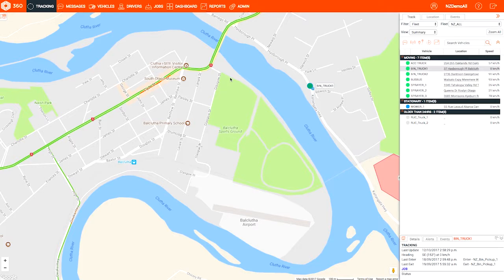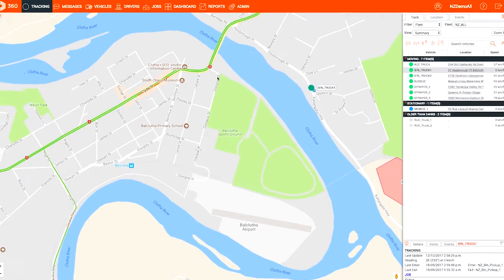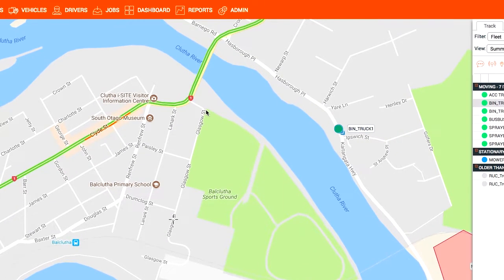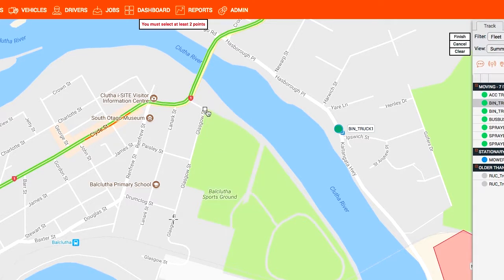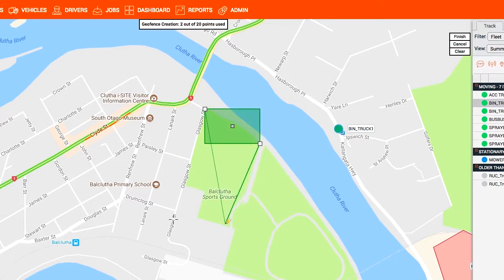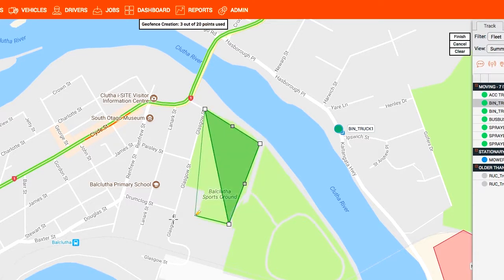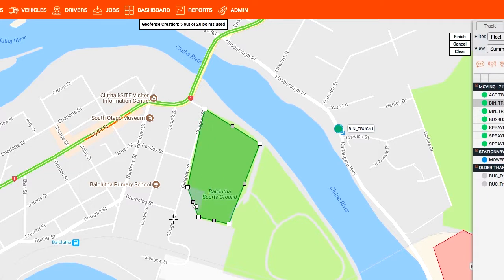To add a geofence from the main map, right-click and select Add Location. Click to add the points to the map and create the boundary of your geofence. You can easily move these points around and delete points you don't want.